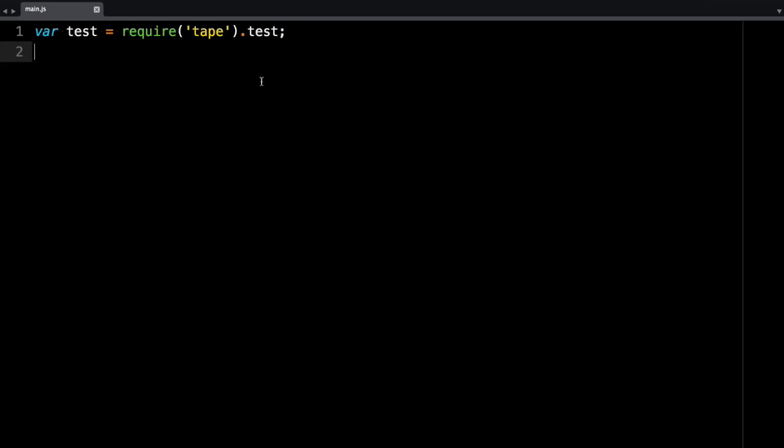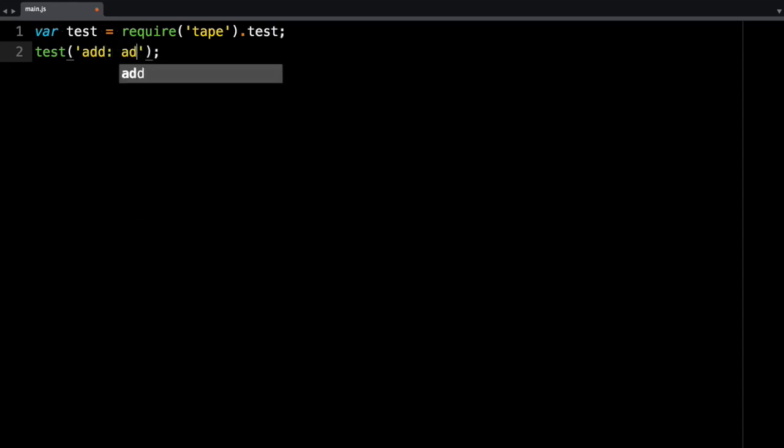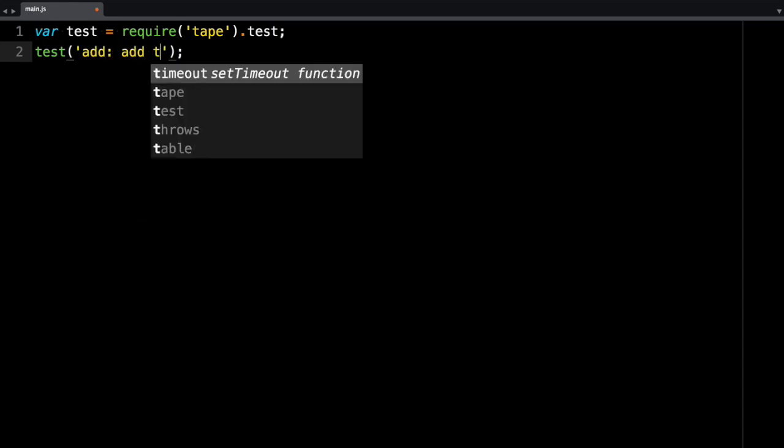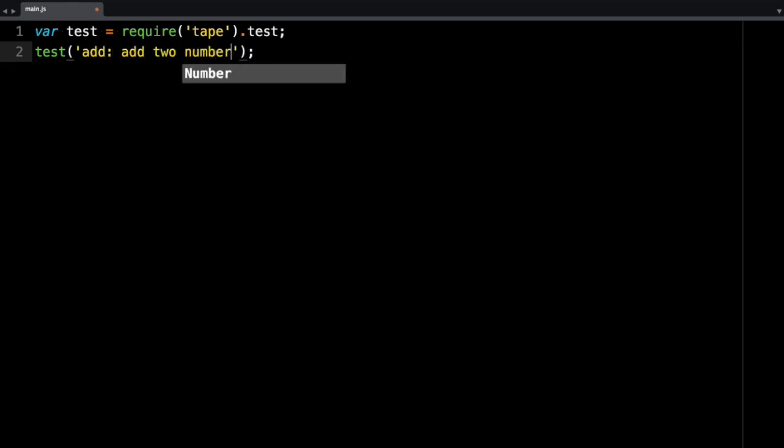So we got test as a variable, so you call the method test. And then the first argument is what you're testing. So let's say we have an add method, and we want to assert that it does add two numbers correctly. So we can say we're testing add, and it should add two numbers correctly.